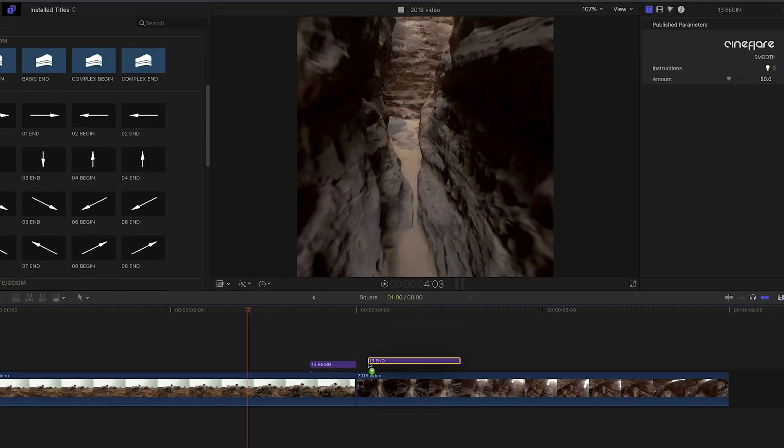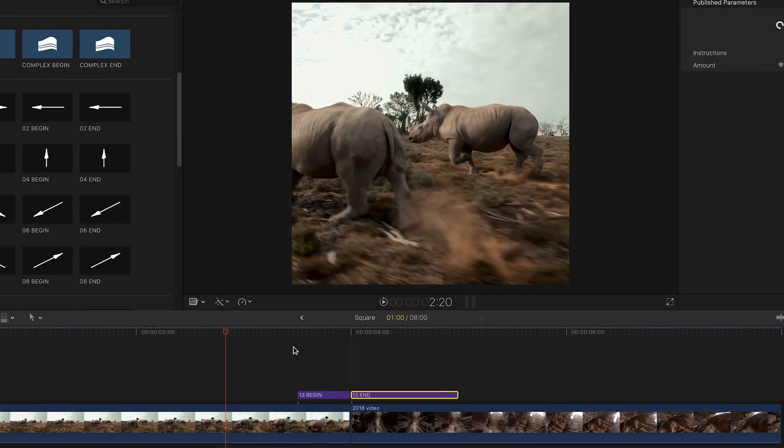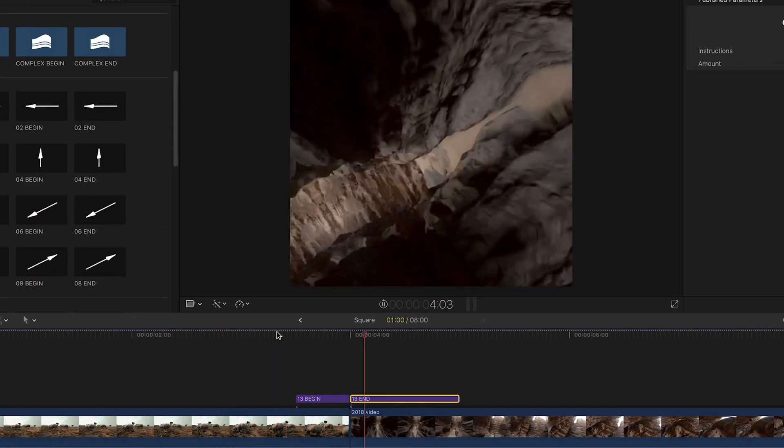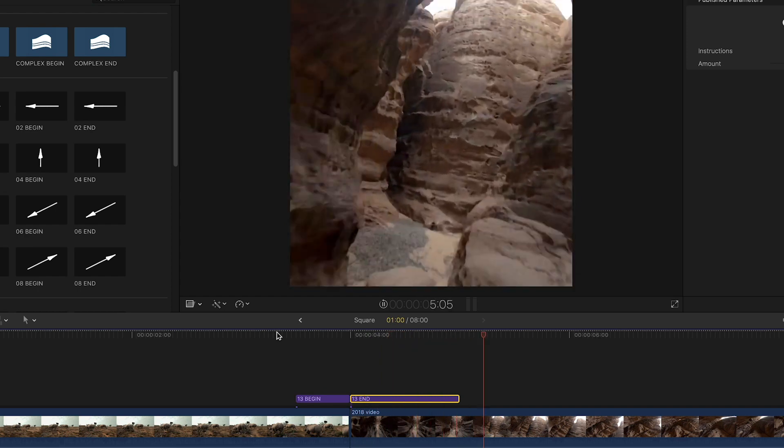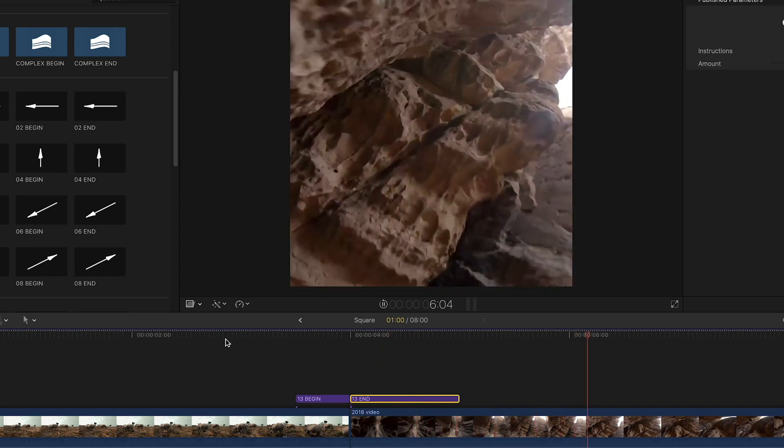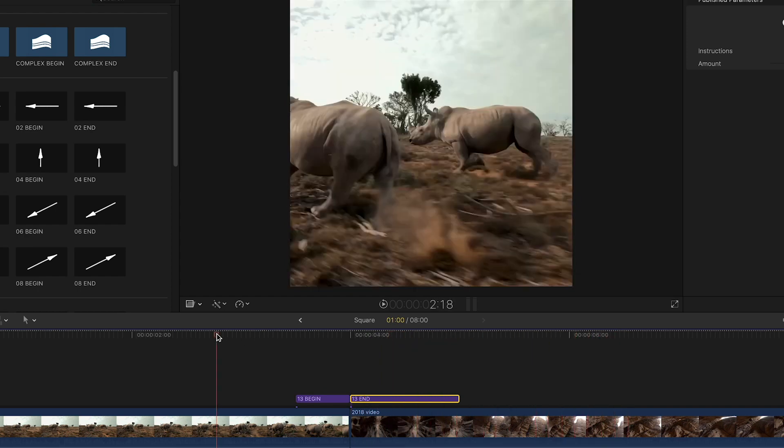Another cool feature is that the transition auto-detects the aspect ratio of the project, so there's no adjusting it if you're making different versions for different social media sites.